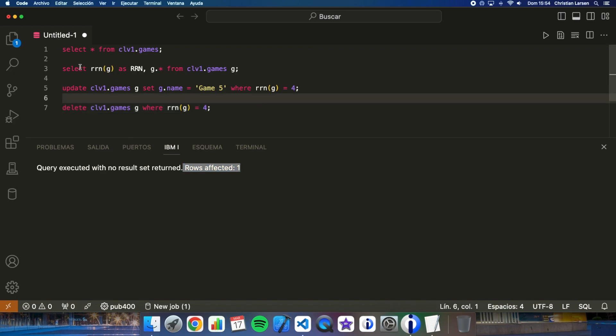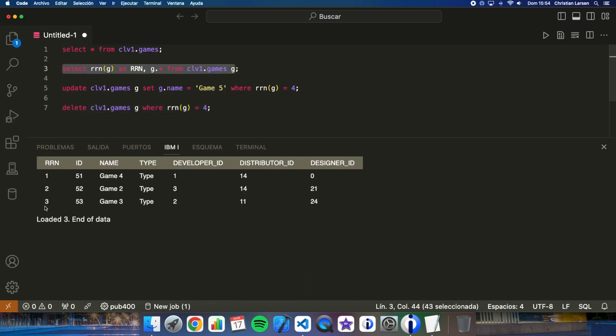And if I see the content, now what we have is only three rows. As you can see, that row has been removed from the table.